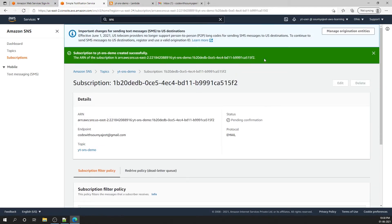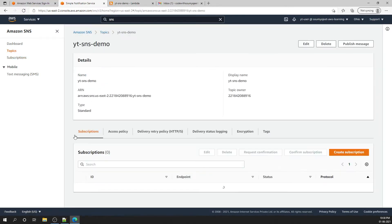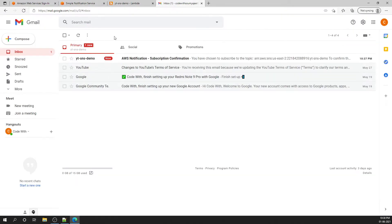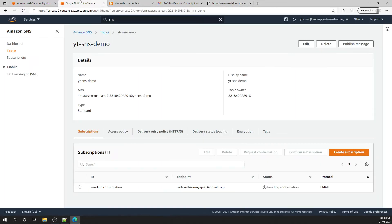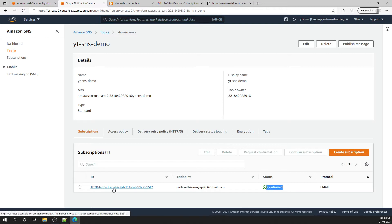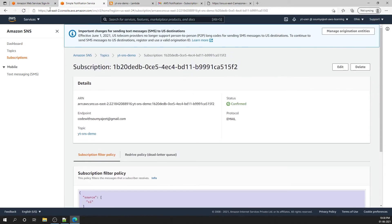The subscription is created. Going back to topics and into 'yt-sns-demo', we can see we have one subscription but its state is Pending. What has happened is it sent a confirmation to my email address. I click on the confirmation link in the email, and once confirmed I come back and refresh. Now it says Confirmed. Going inside, we can see the subscription filter is set.